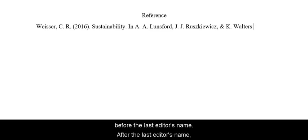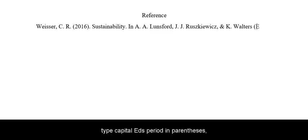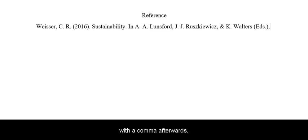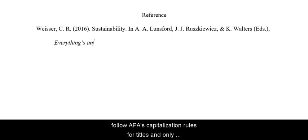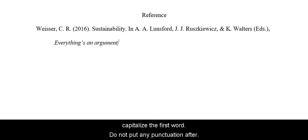After the last editor's name, type capital EDS period in parentheses with a comma afterwards. After the editors, we write the title of the textbook. Type the title in italics and follow APA's capitalization rules for titles, only capitalizing the first word. Do not put any punctuation after.